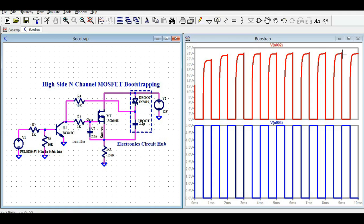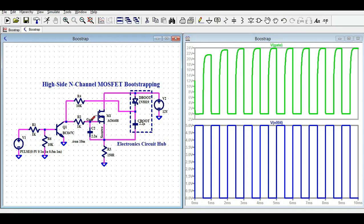At the collector you can see 24V with respect to ground. You might be asking: you only have a 12V supply, so how are you getting 24V here? That is the magic of the bootstrapping circuit. The peak voltage at the collector of BC847 is 24V. If you then measure the voltage at the gate with respect to ground, you're also getting 24V.